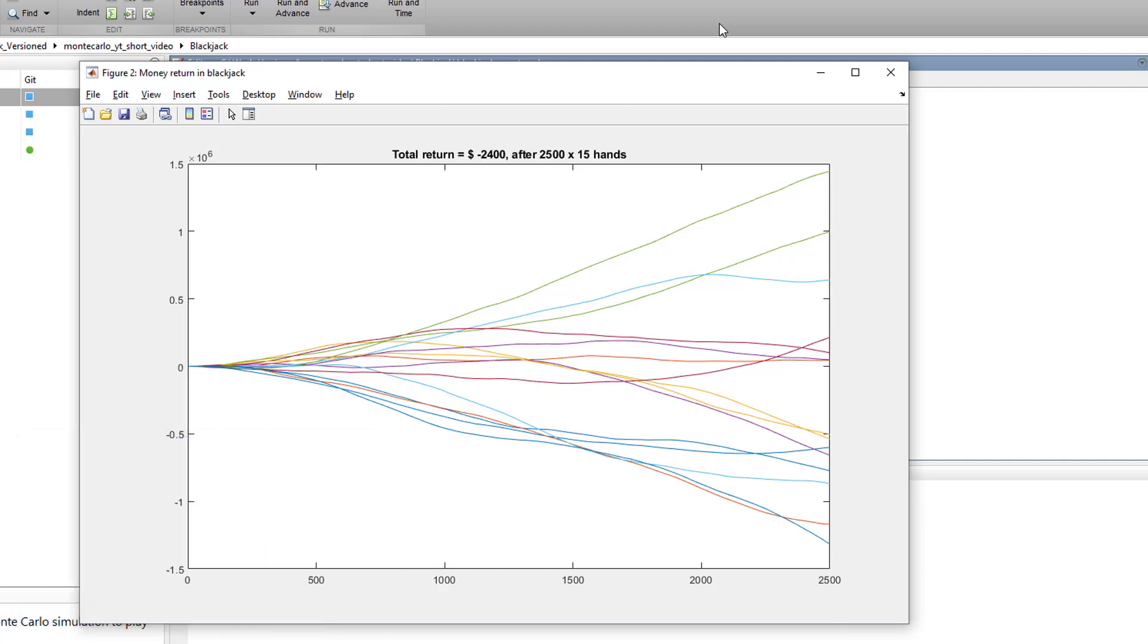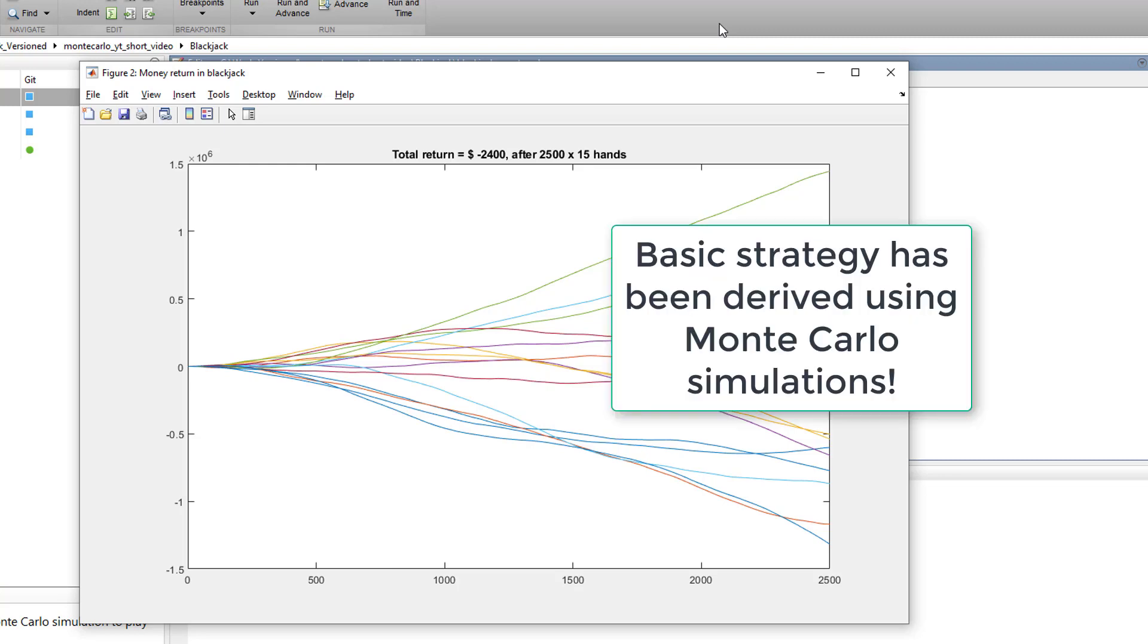So you may ask yourself where does basic strategy come from? Well, basic strategy has been derived analyzing thousands of simulated games exactly like the one here which essentially is a Monte Carlo approach.